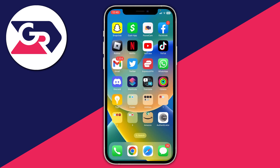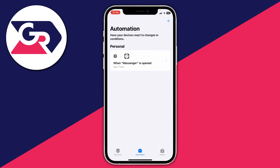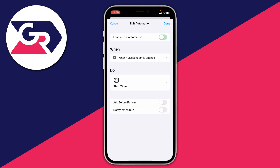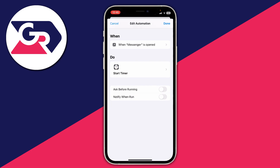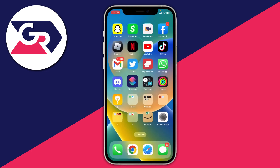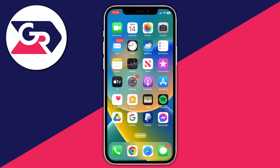If you're using your phone and want to use Messenger yourself, just go to the Shortcuts app, tap on the automation, and you can disable it — then you can use Messenger just like normal.